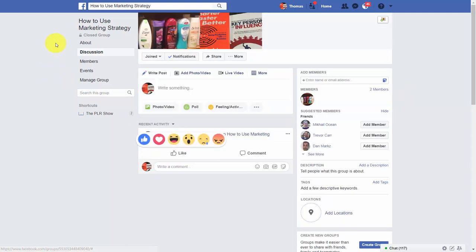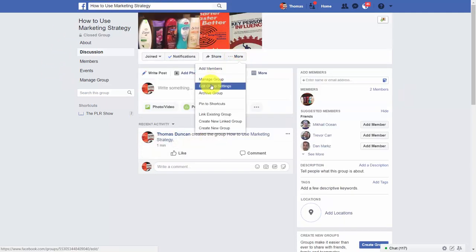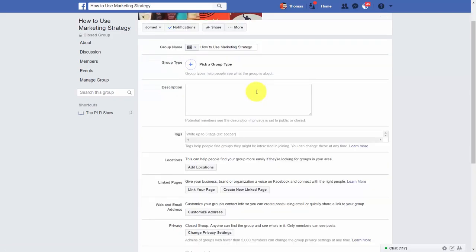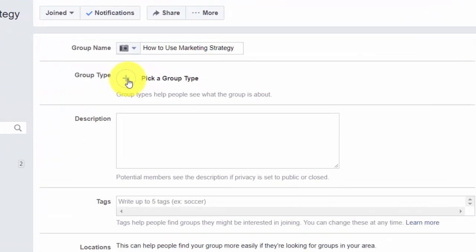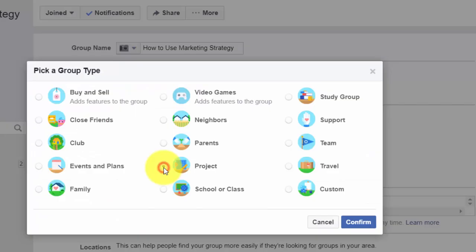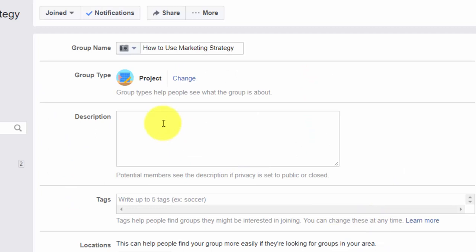You'll want to briefly take a look at your group settings. Give your group a type and write in a description as well as your tags.